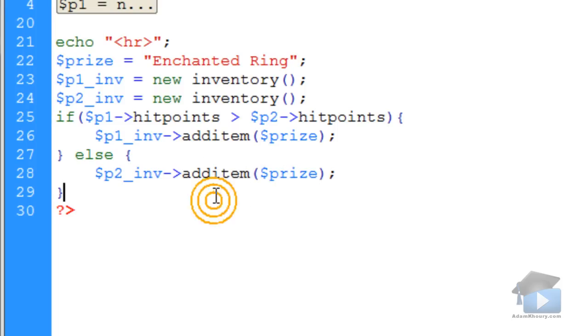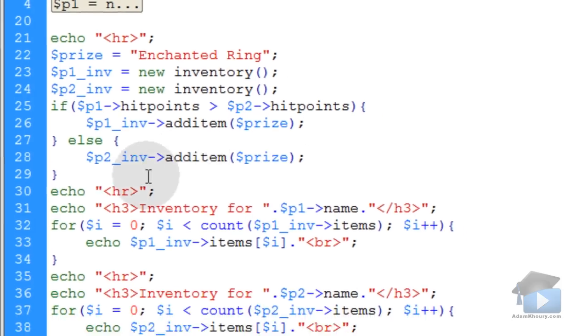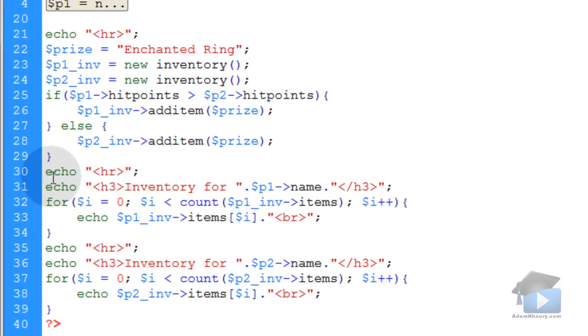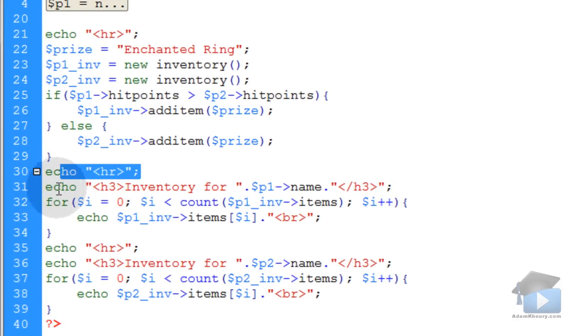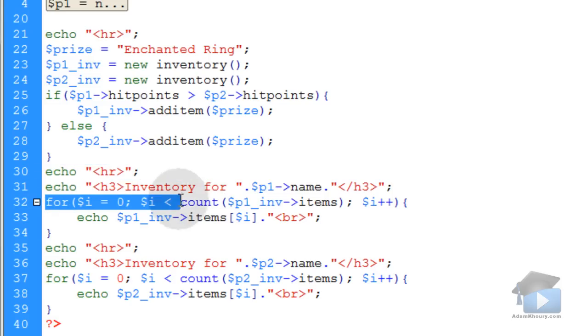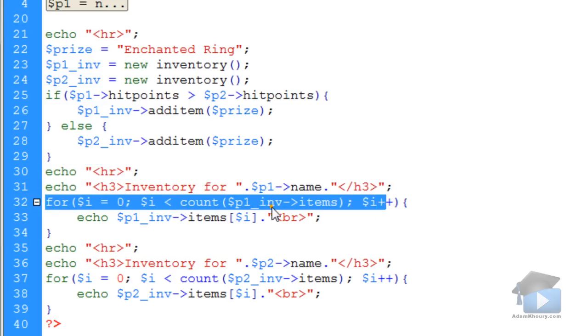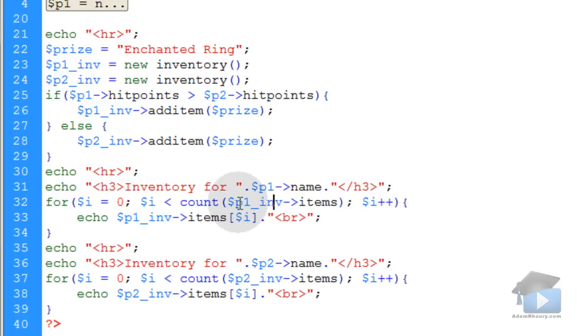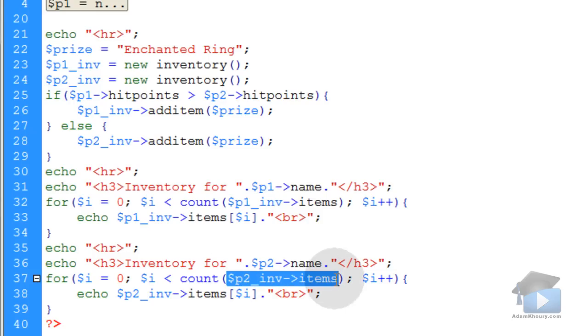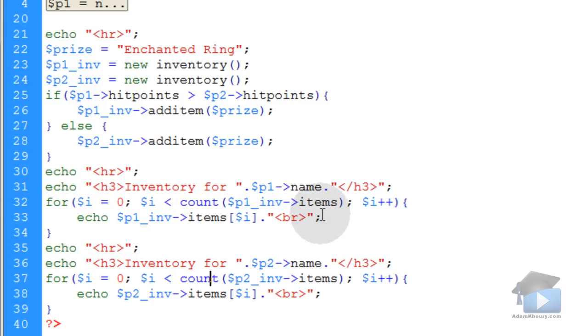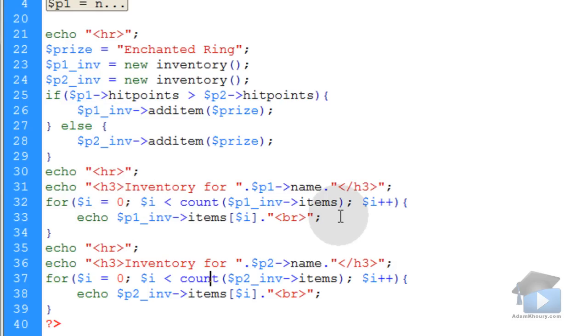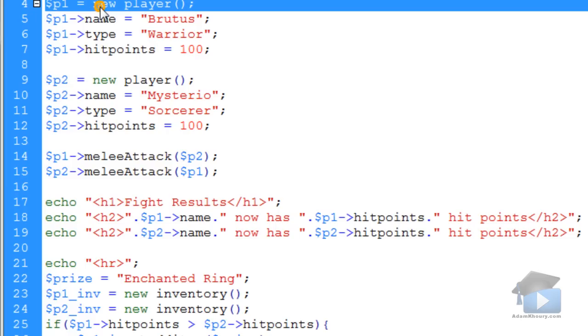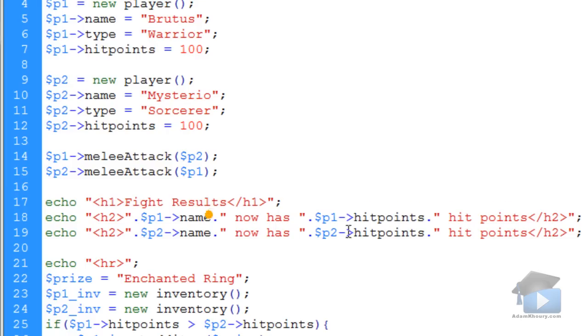What I'm going to do is add some code that puts new horizontal lines in, and basically it shows the inventory for both of the players. I have little for-each loops running over the player 1 inventory items and the player 2 inventory items to dynamically list them out. You can see after all of this code runs who has the enchanted ring in their inventory, and it will be the winner of the fight that took place up in this code.